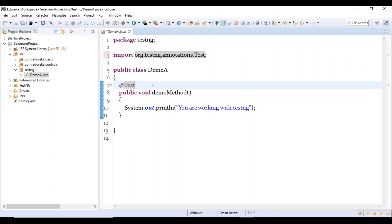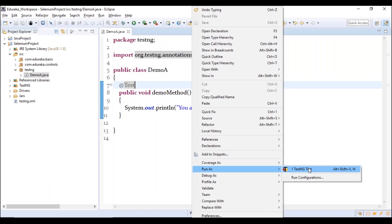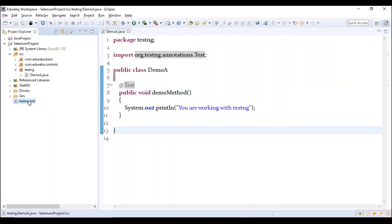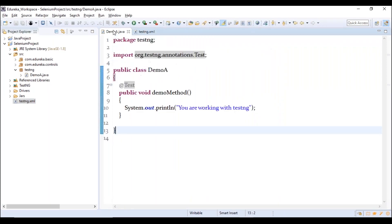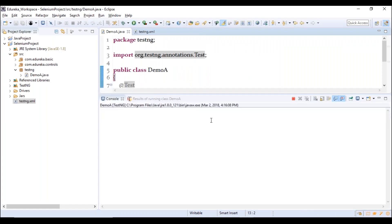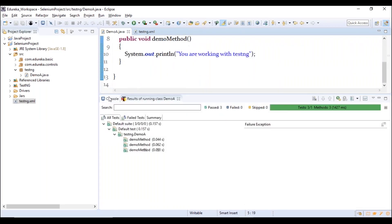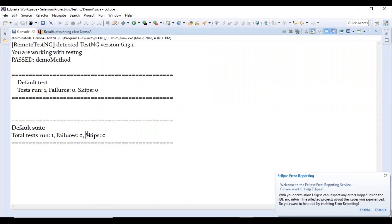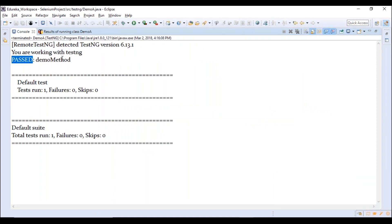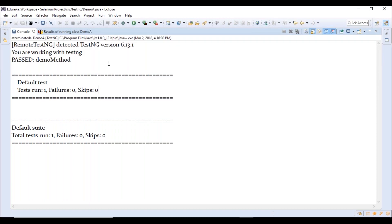Any method annotated with @Test is known as a test method. To run the class, go to Run As > TestNG Test. You can also run it from the testng.xml file. After running, the console shows the print statement and the execution status: 'passed — demo method.' It shows tests run: 1, failures: 0, skips: 0. The results view shows green for passed methods and red for failed methods.